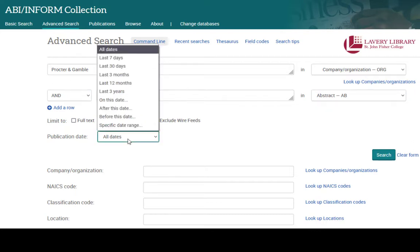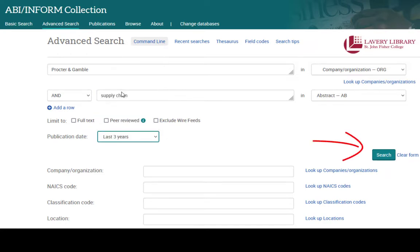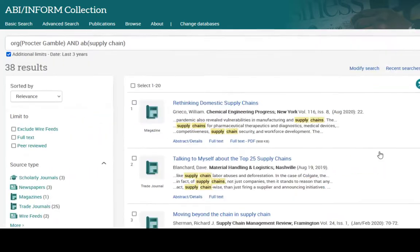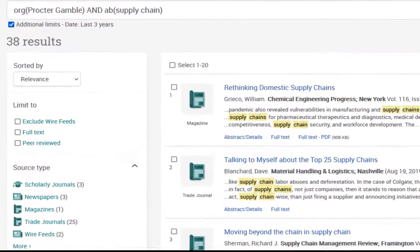You can filter for publication date, then select Search. On your results page, you can view the abstract details of a source, or you can open the full text or PDF. You can also use the filters.